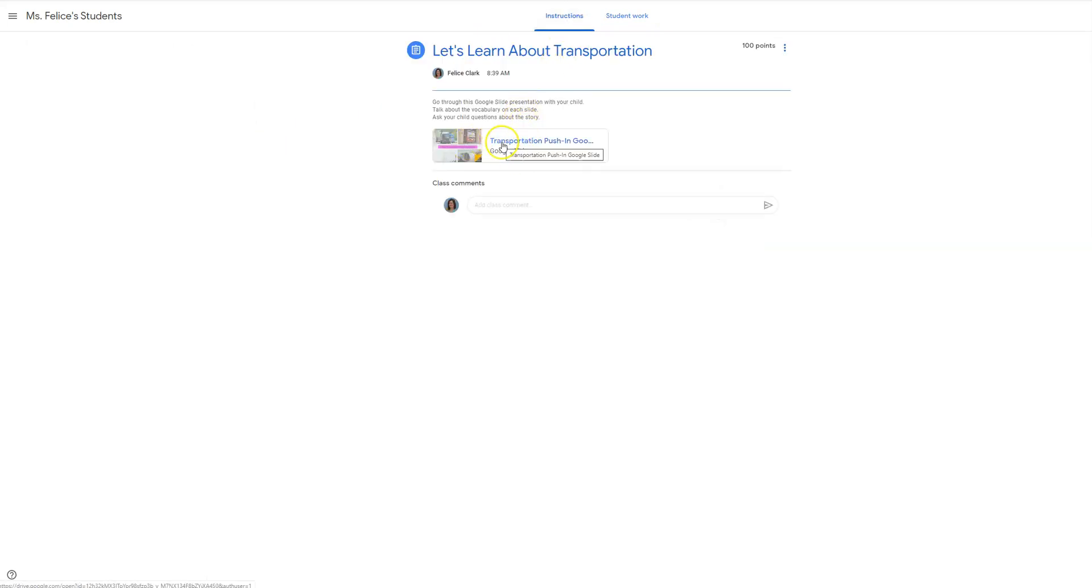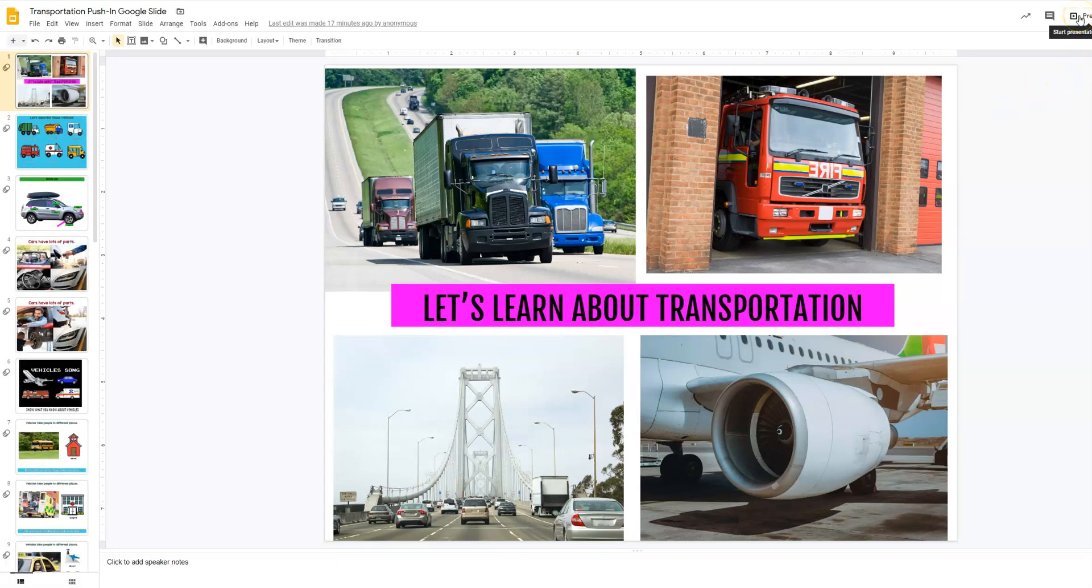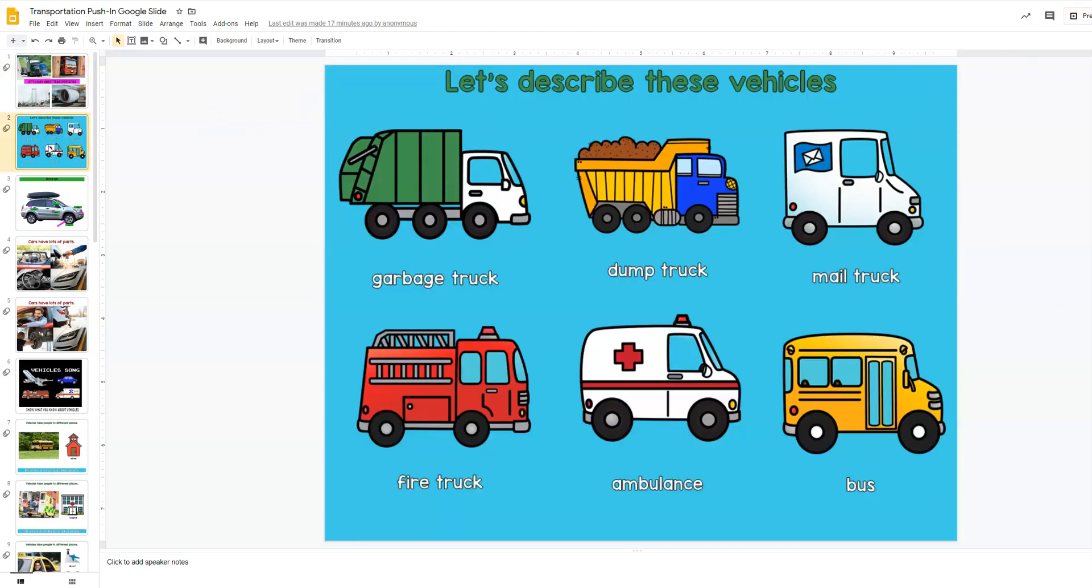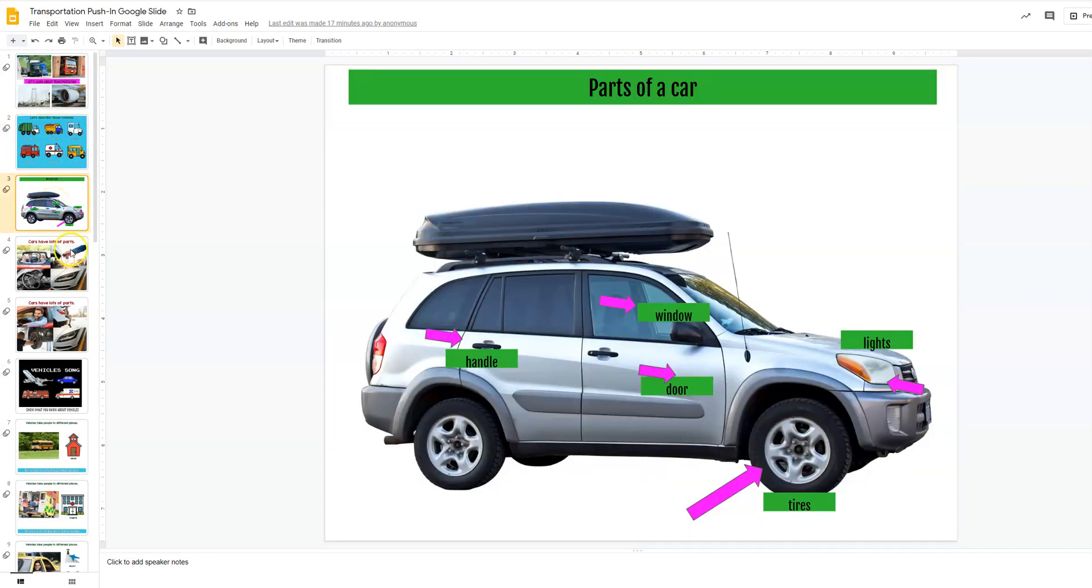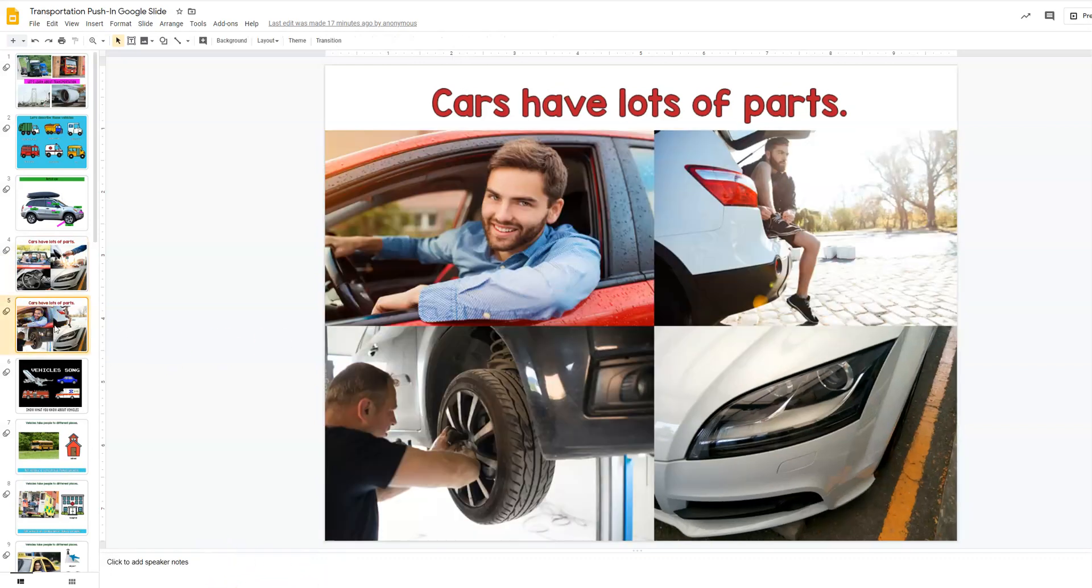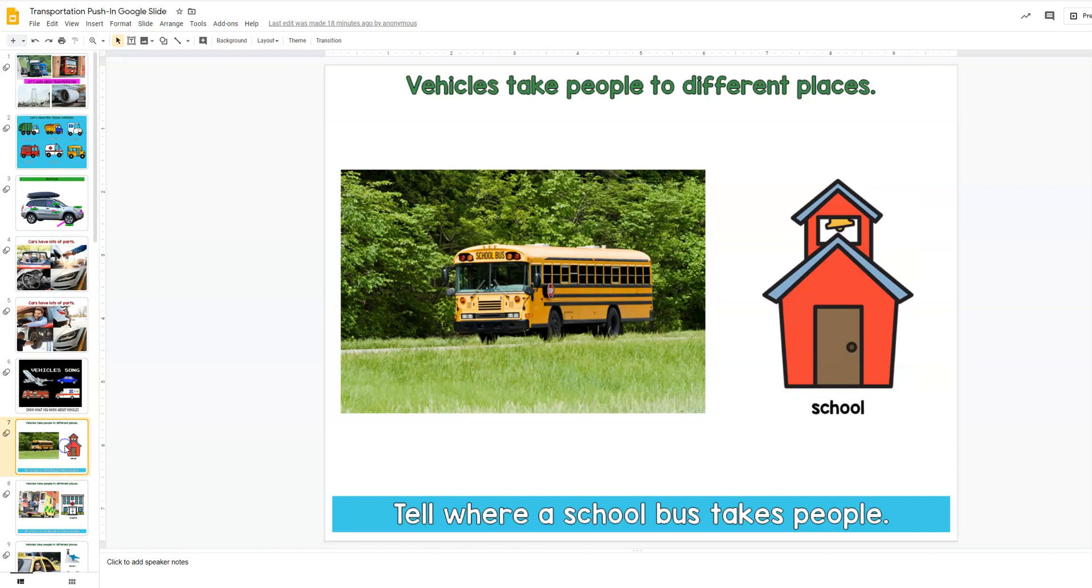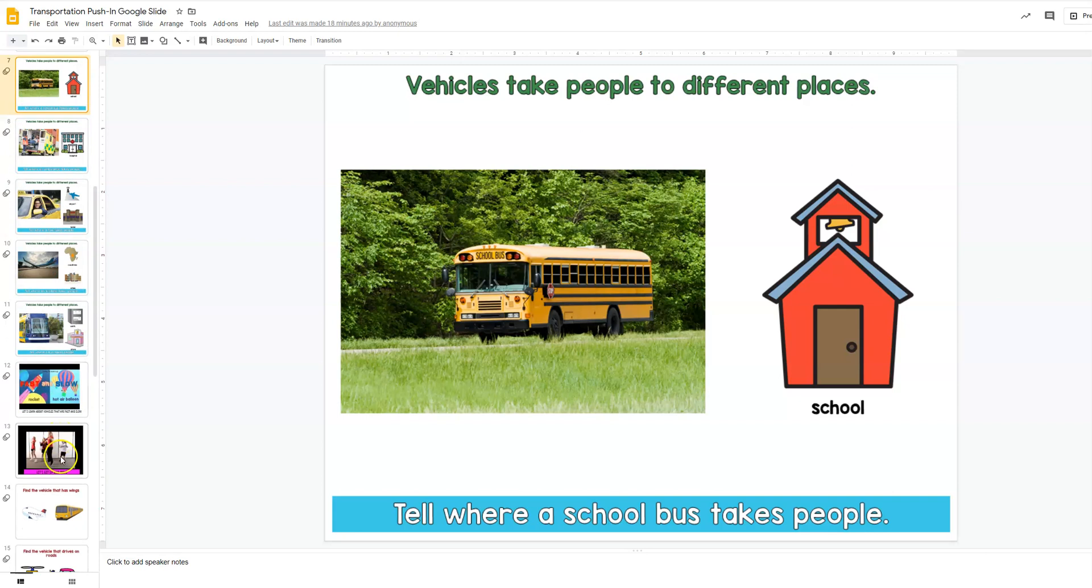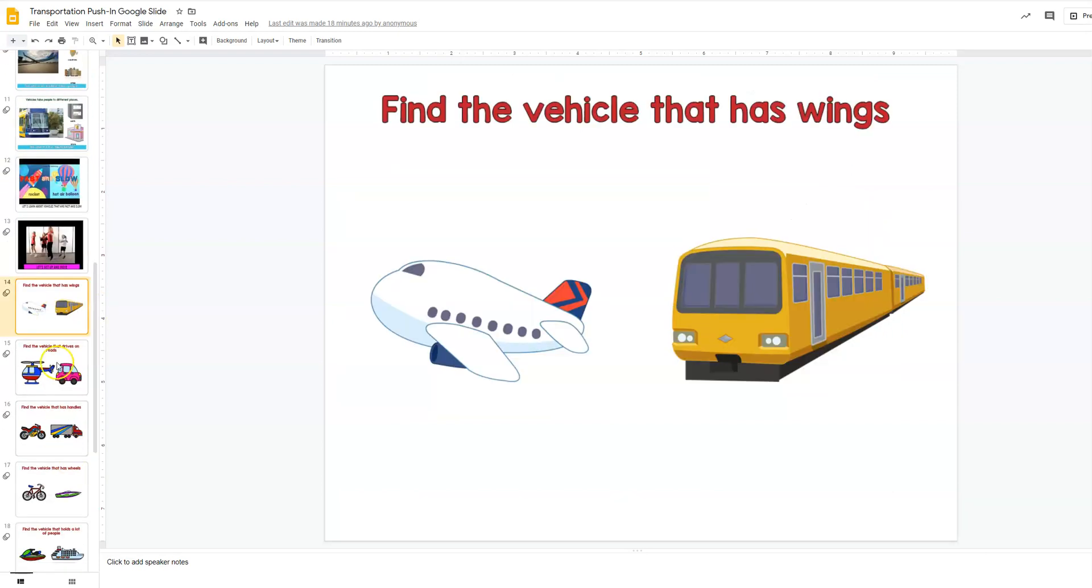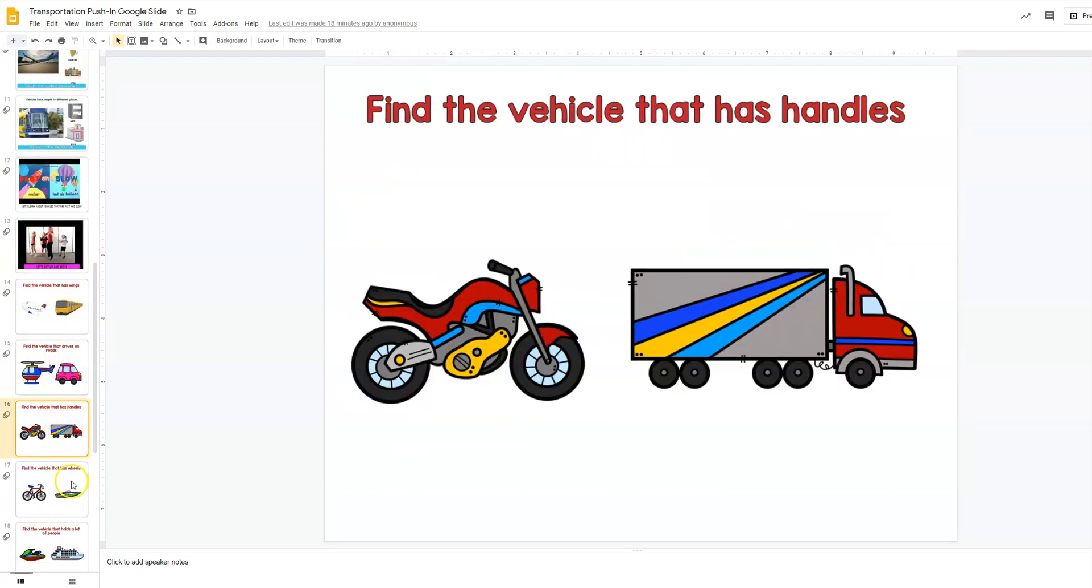So I'm going to go here, we want to go to the instructions so you can see the actual assignment and your students can click present. I don't want to do it because it will make the screen super big. But this is what they would get to do with their families. They would talk about the vocabulary and you can even put in speaker notes for the families like, hey, talk about where cars can take you on this slide. That's the beauty of this.